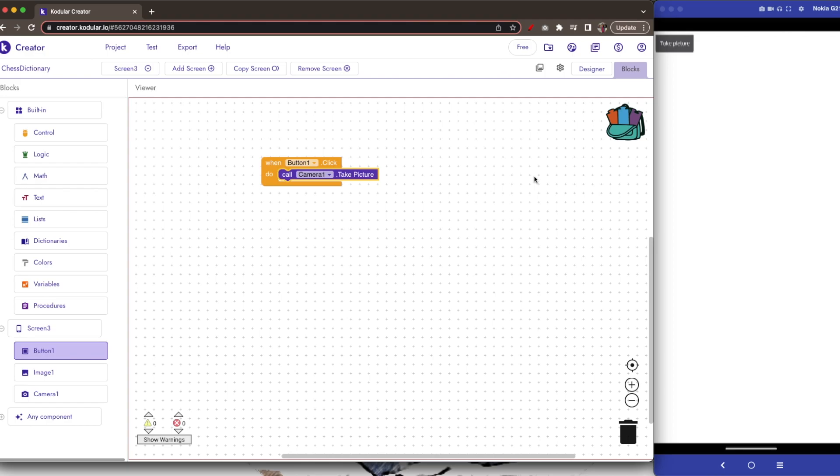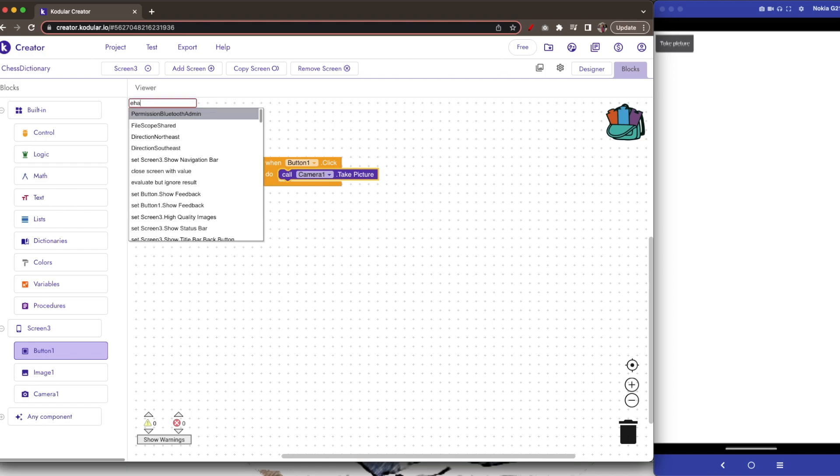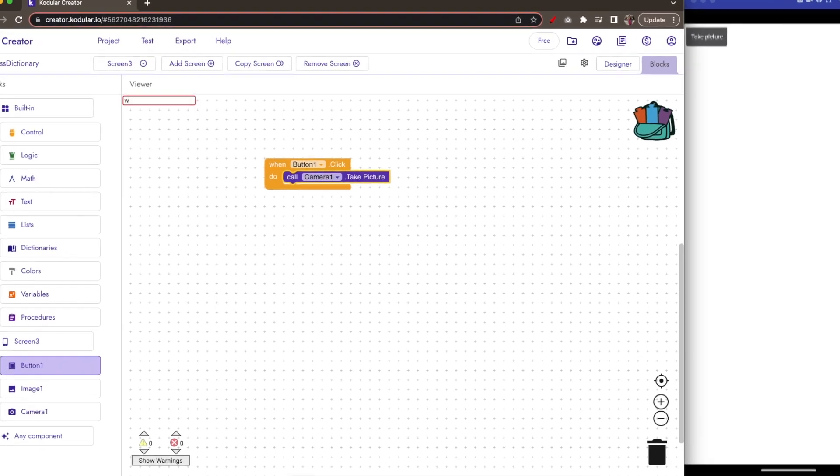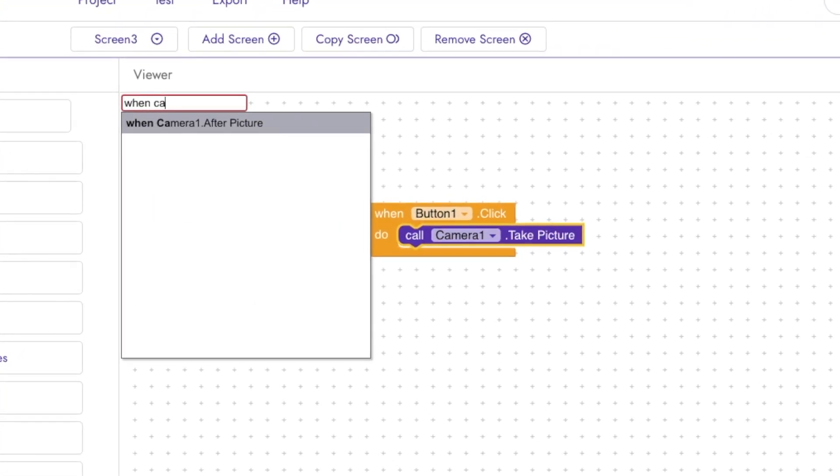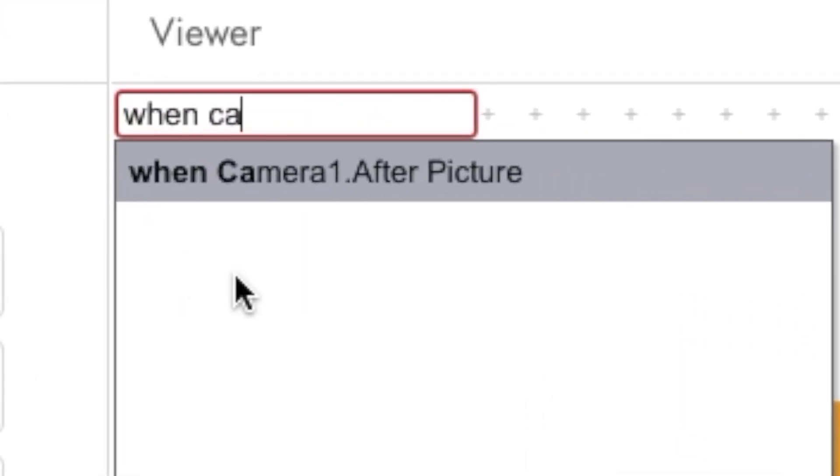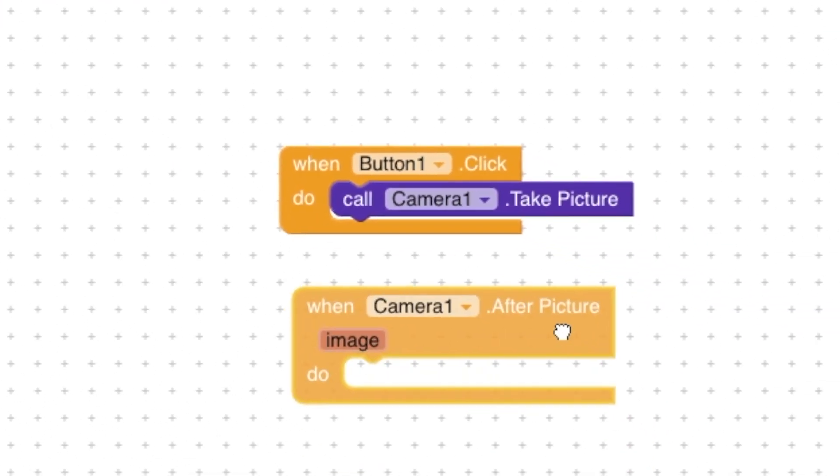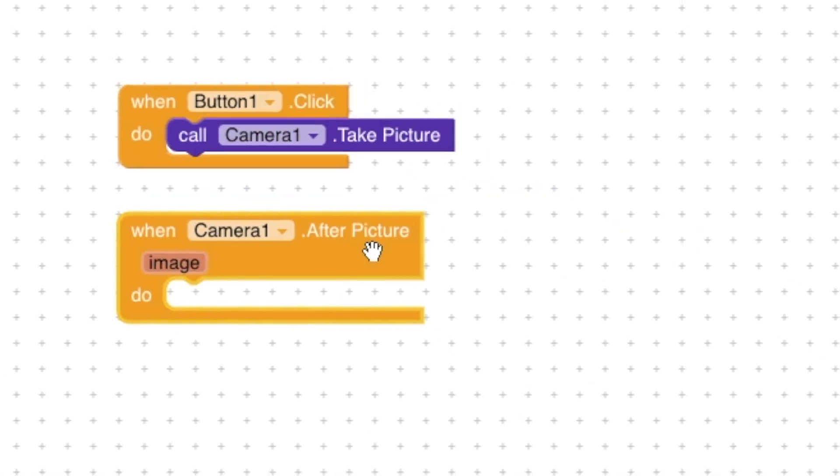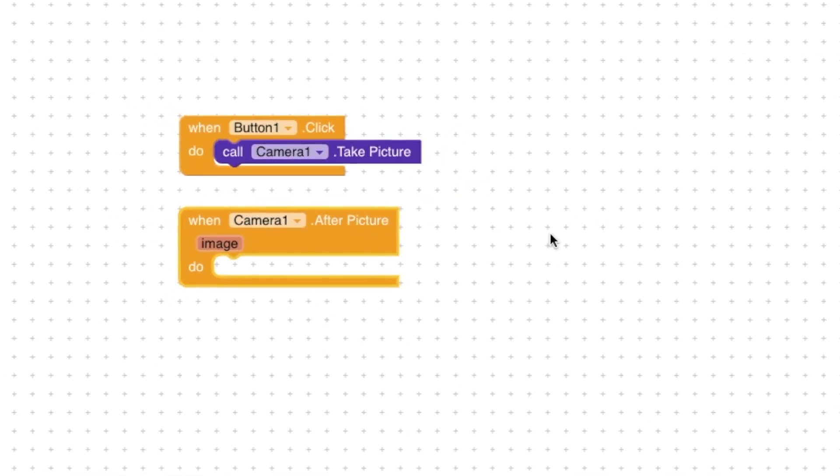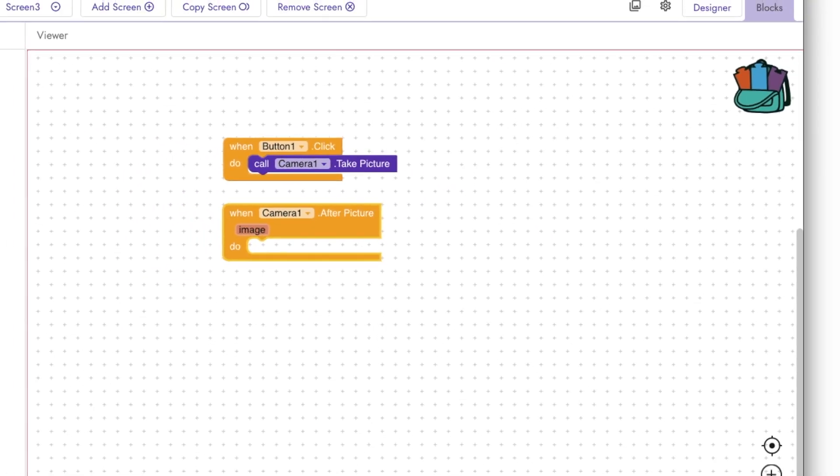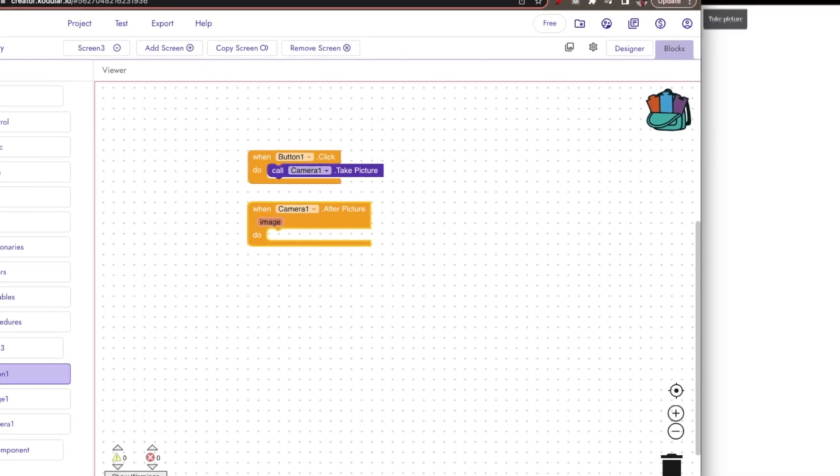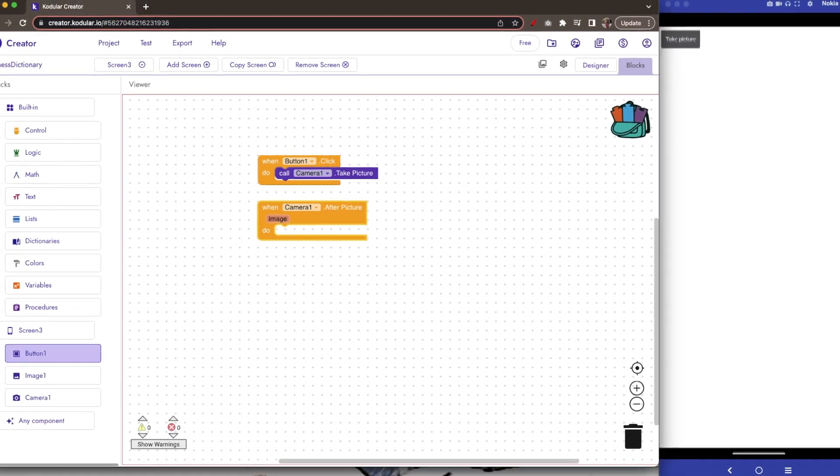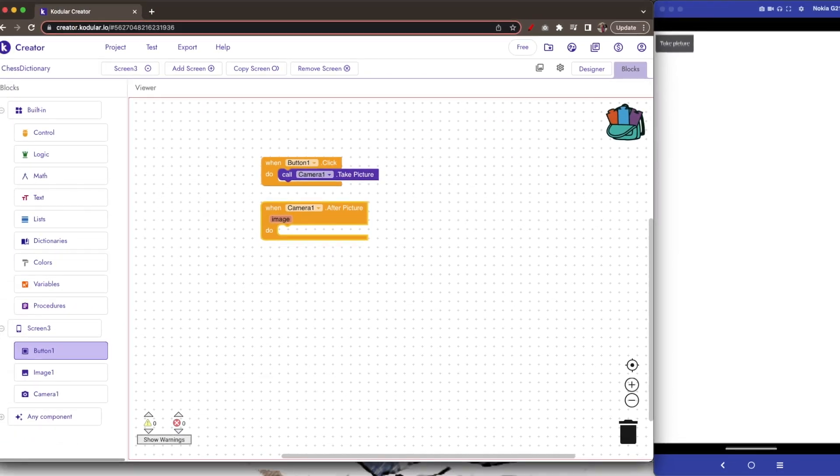So, to use the image, we will use the event when camera1.afterpicture. This event gives us the image file. Then, use this image to set it in our image component.